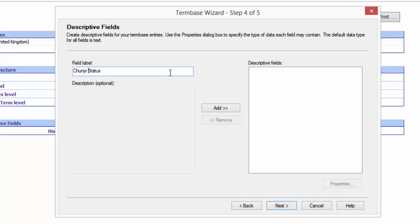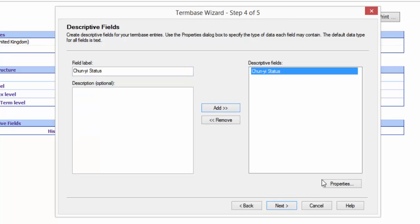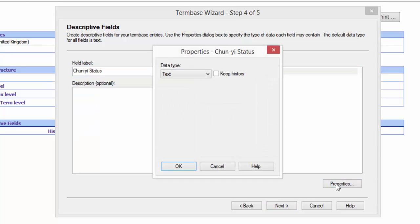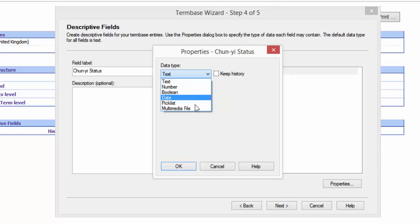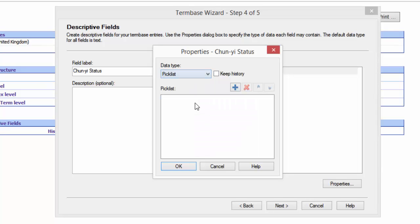And I add that. What I then do in my properties, it doesn't have to be a pick list, it could just be text. But a pick list allows me to have a little bit more control over what gets added so it's always consistent. So maybe I'll just add a couple of pick list fields in there.